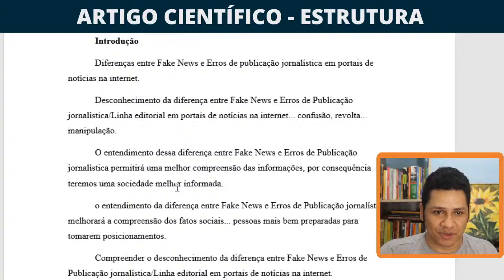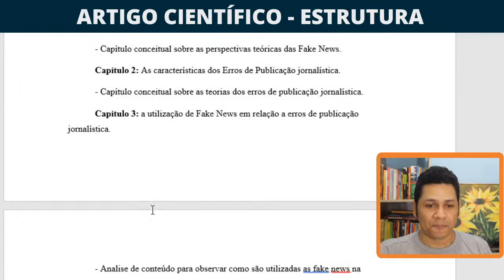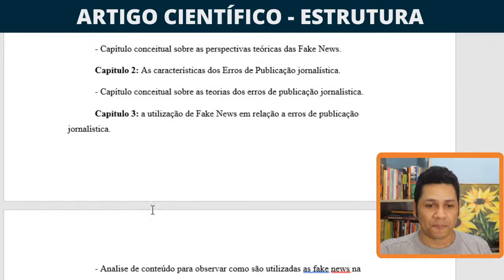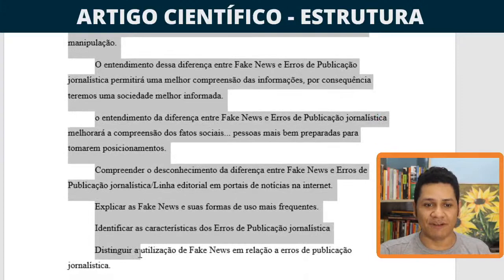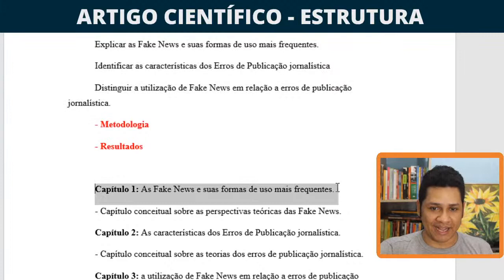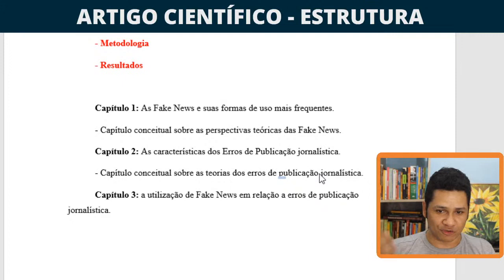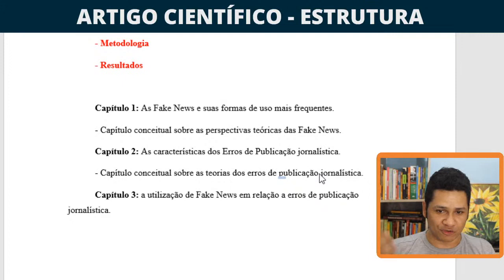Introdução definida, capítulo 1 definido, capítulo 2 definido, capítulo 3 definido, e depois a conclusão do trabalho. Vamos ter uma aula para ver como se constrói essa introdução de modo mais dissertativo, e vamos partir para a criação do capítulo 1 — redação de um texto de referencial teórico conceitual, passo a passo, para realizarmos esse trabalho do artigo científico.